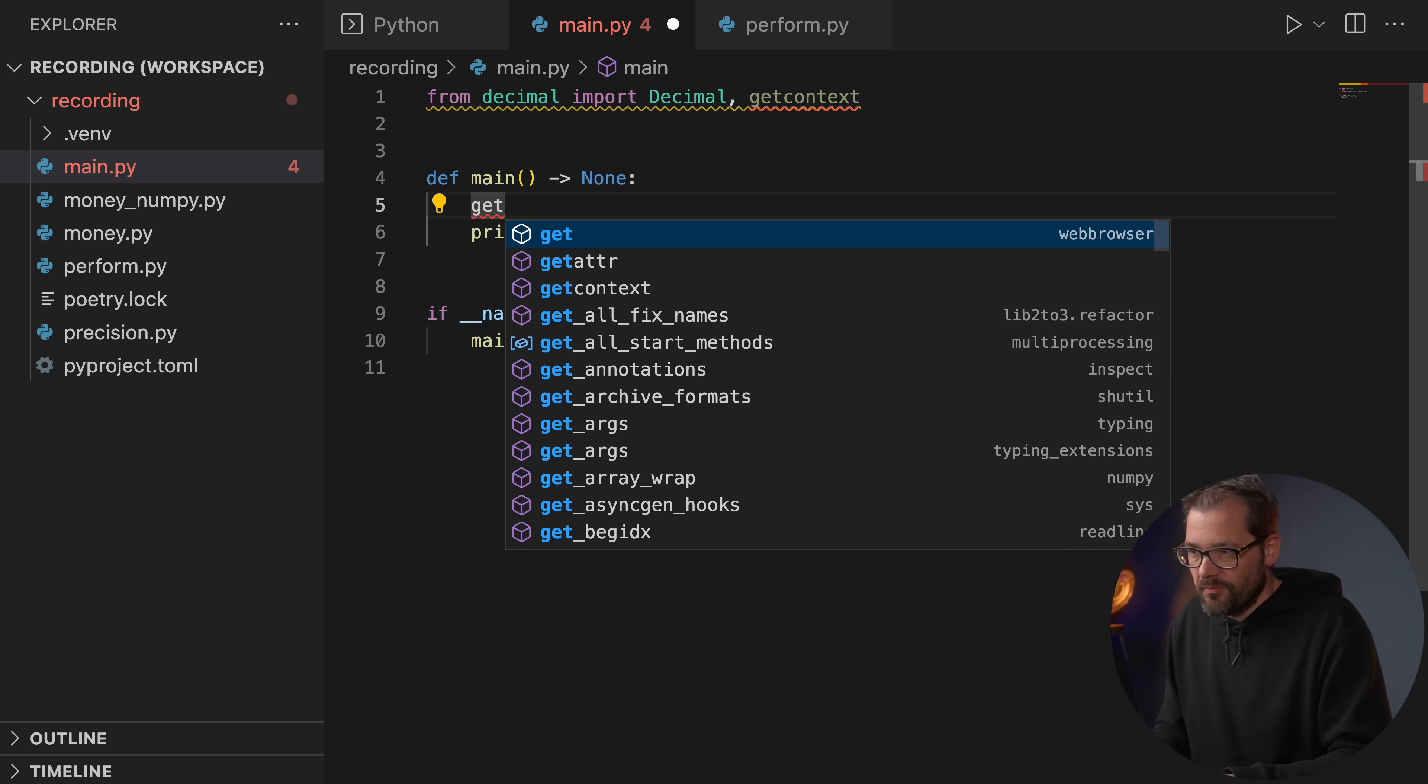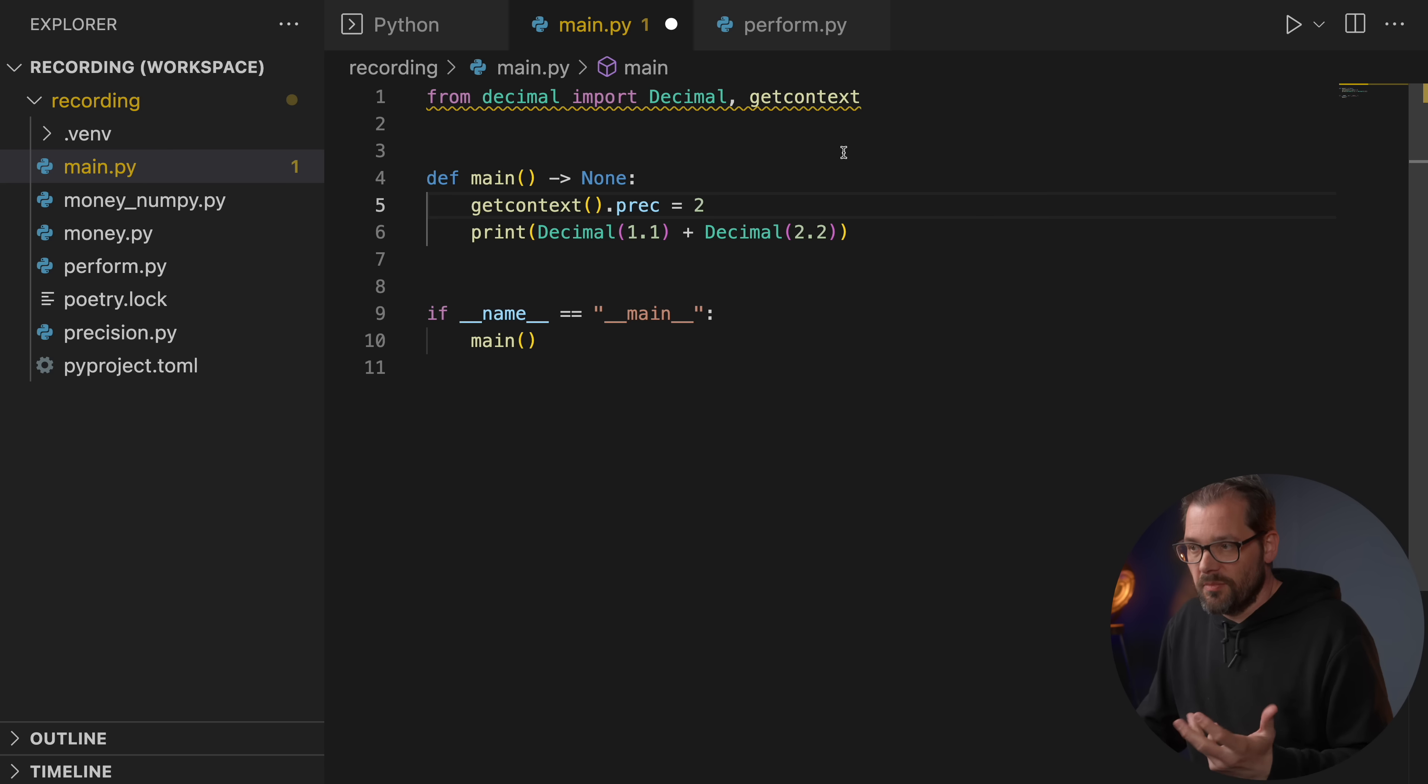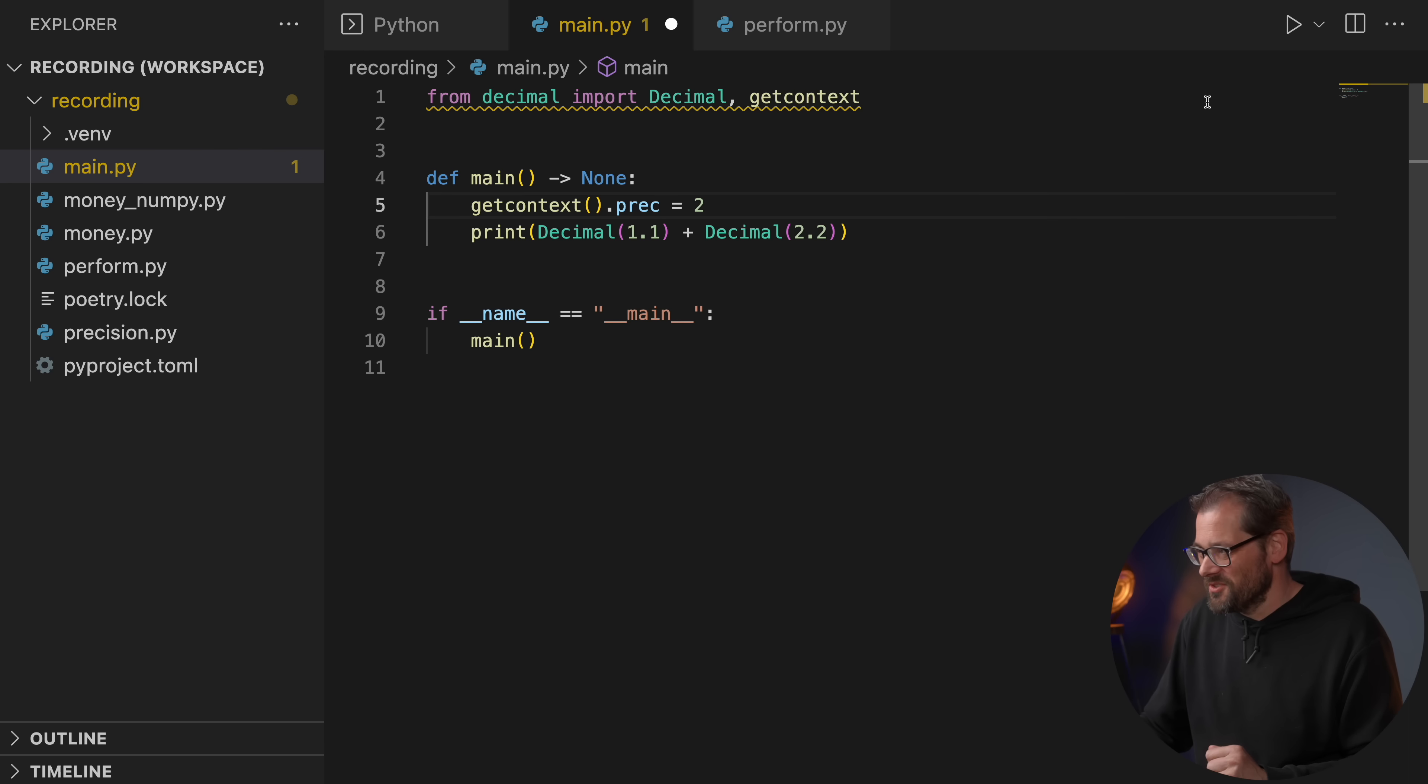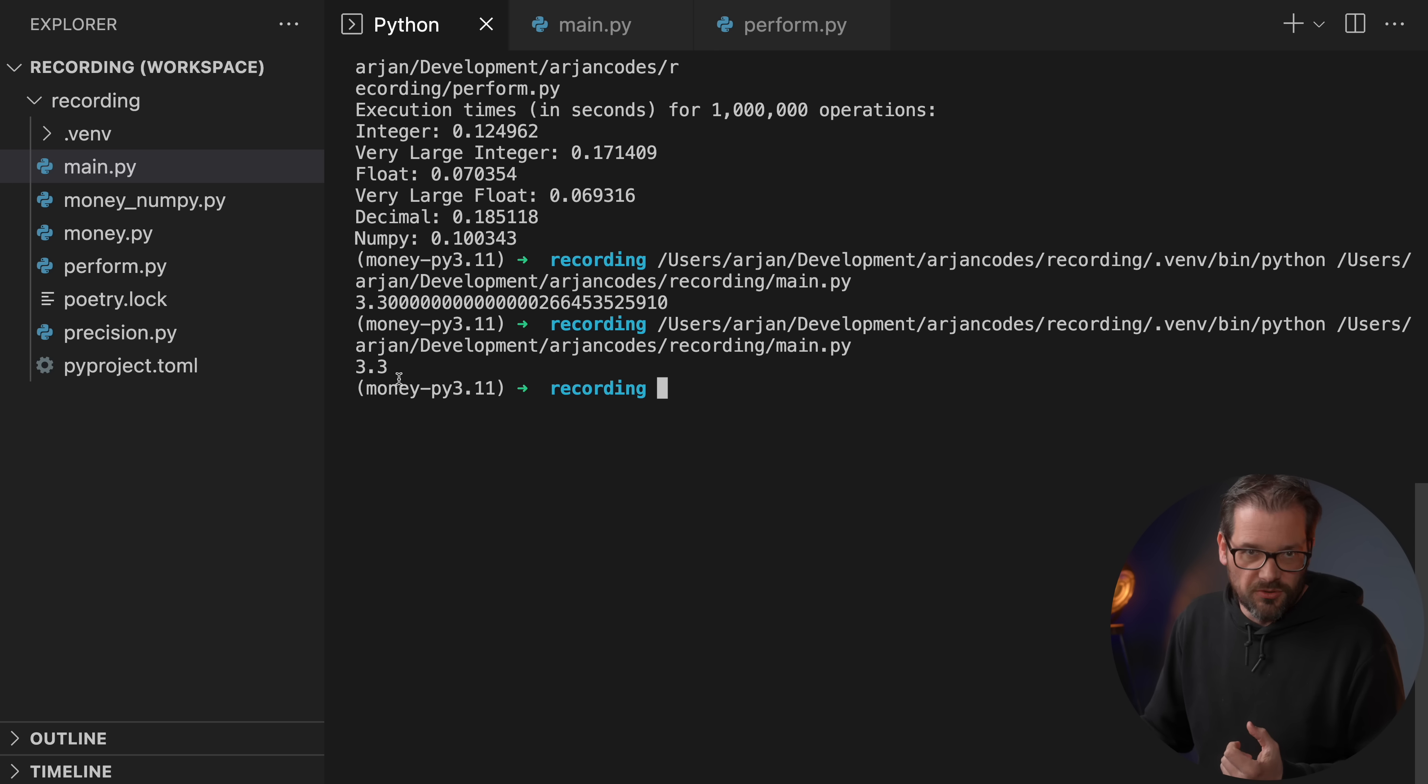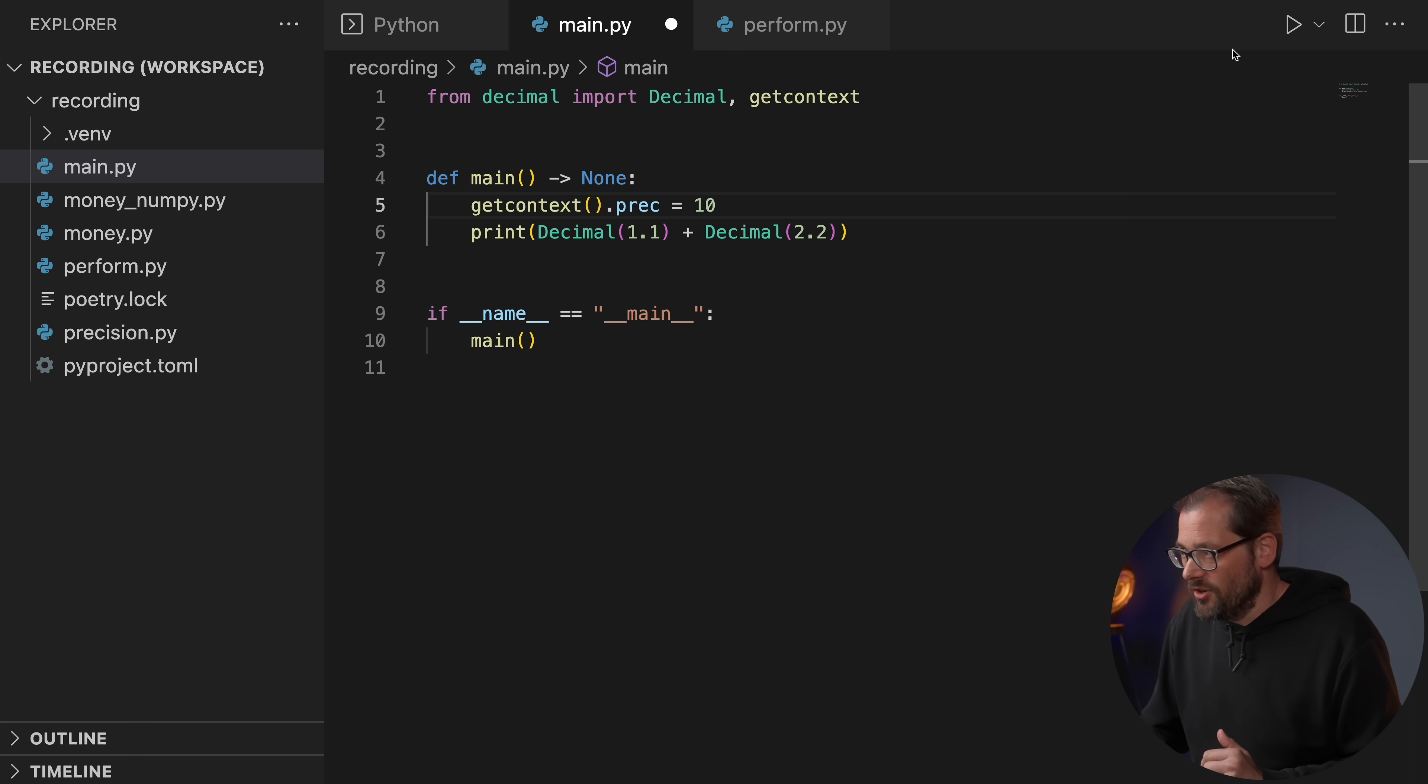Then this is what we're going to get. So this is still not very precise, but what I can do is I can now set the precision by using the getcontext function. Let me start by setting a precision of 2, because apparently this is what GitHub Copilot wants me to do. So then you see we'll get this, so it does rounding so that we end up exactly with 3.3.